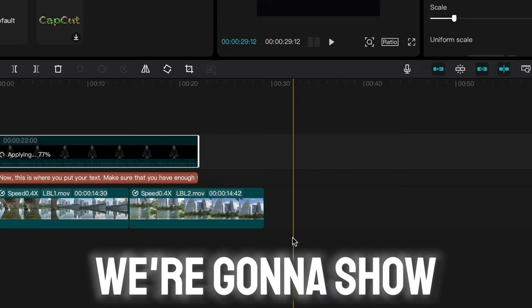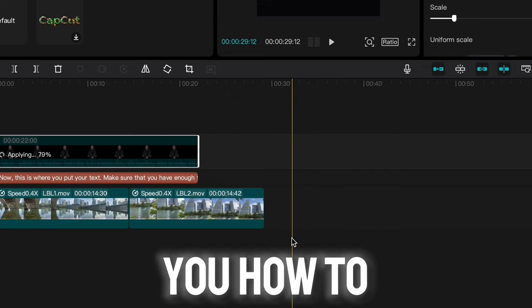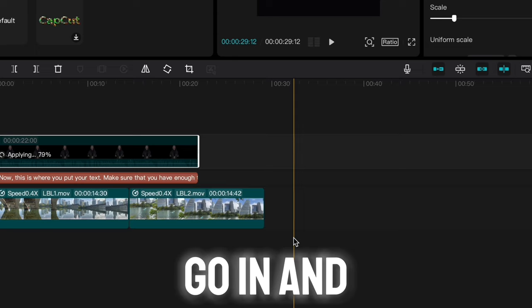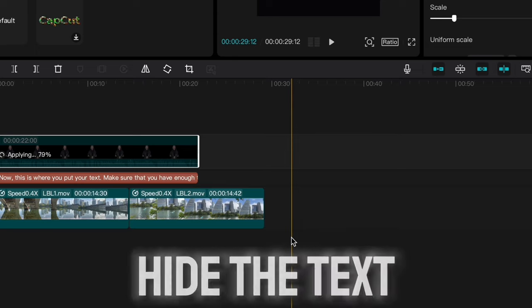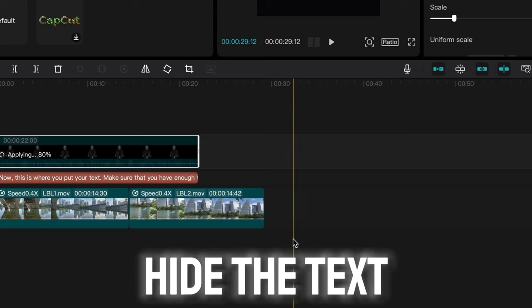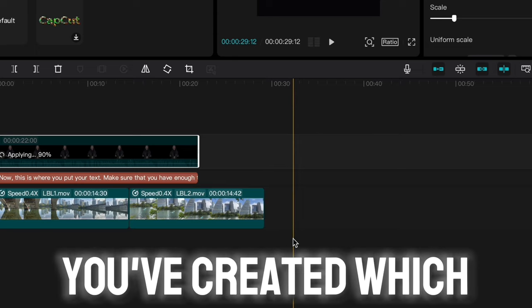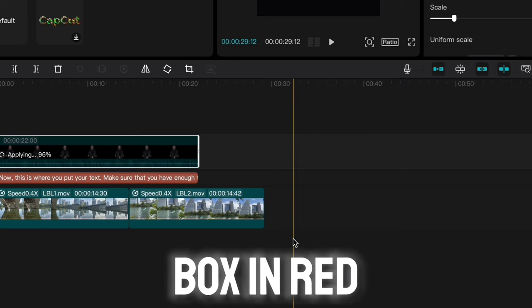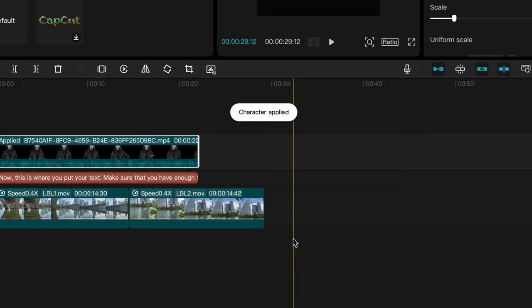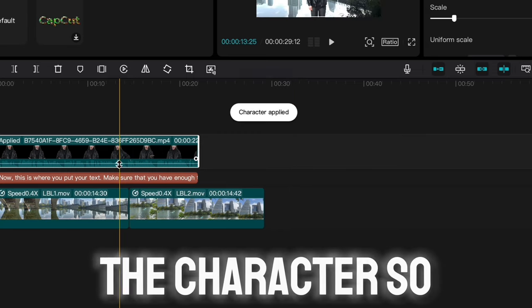Once this applies, we're going to show you how to go in and hide the text you've created, which is this text box in red, and then maneuver the character.